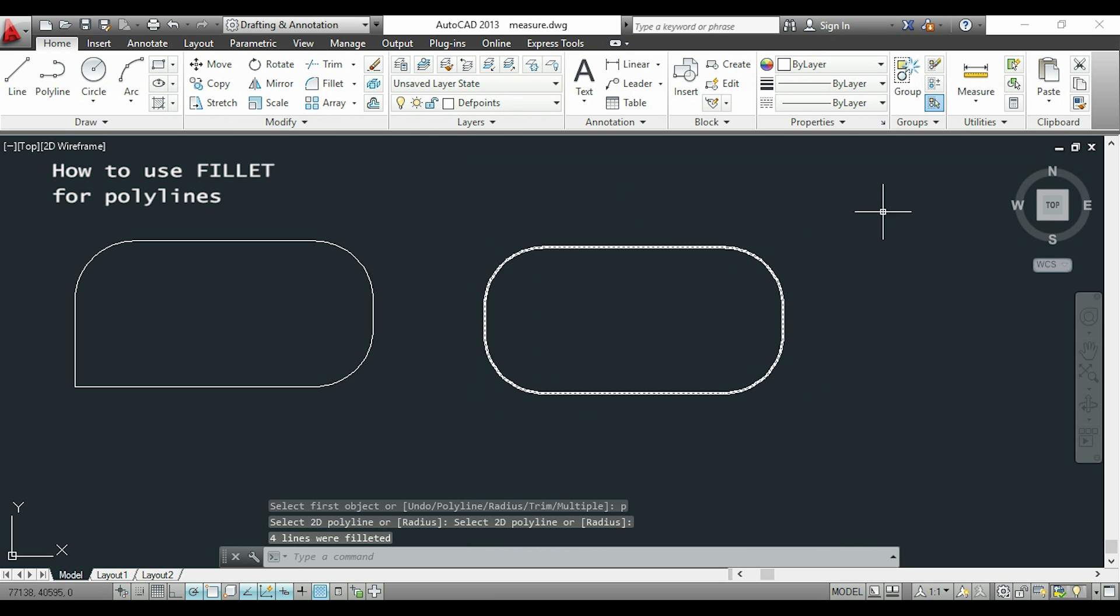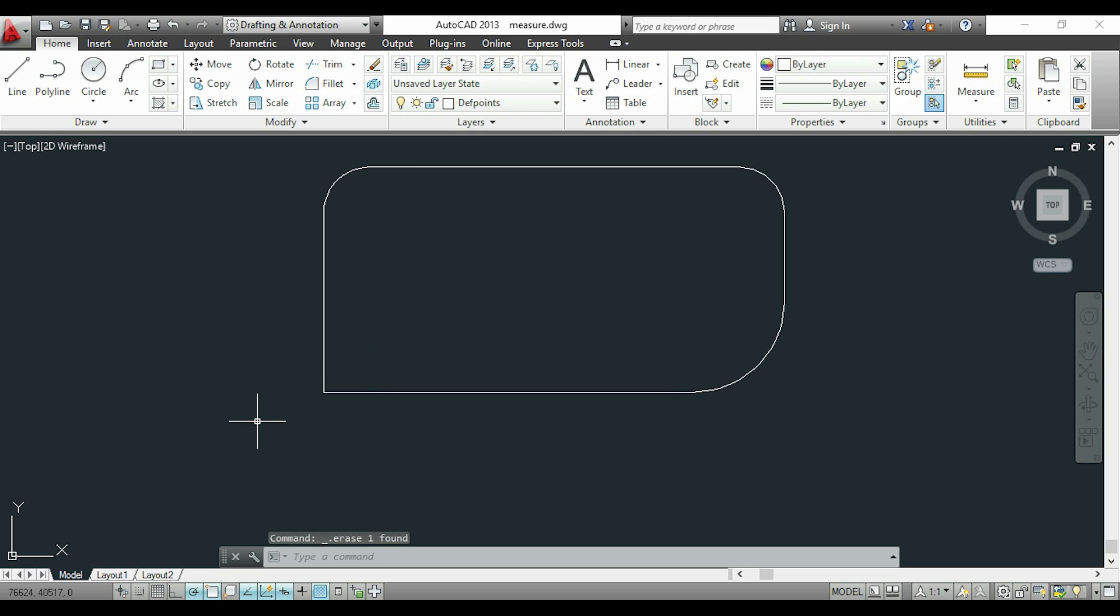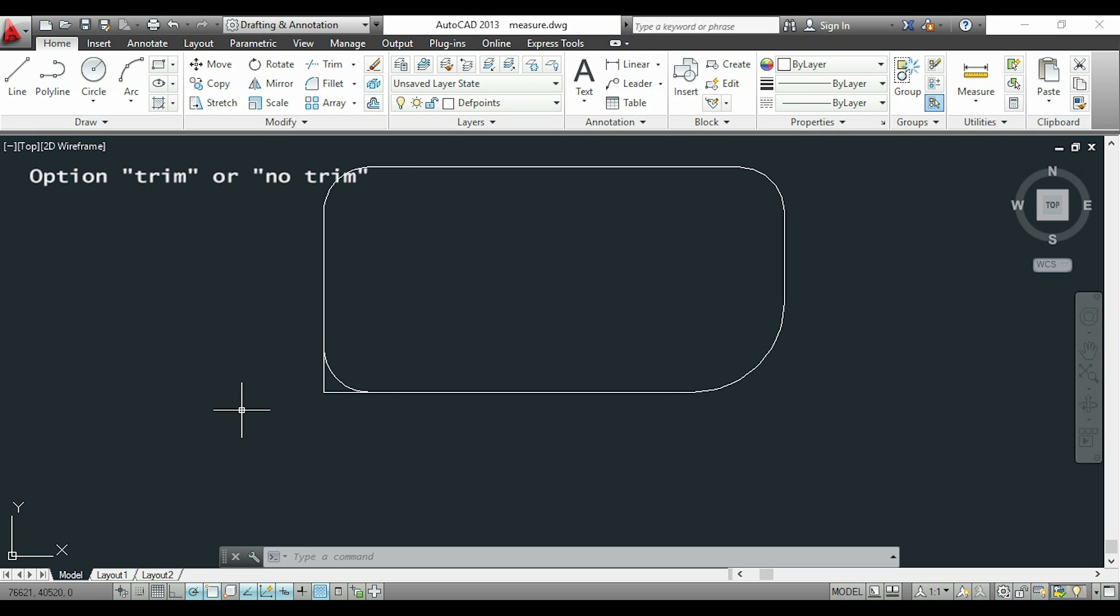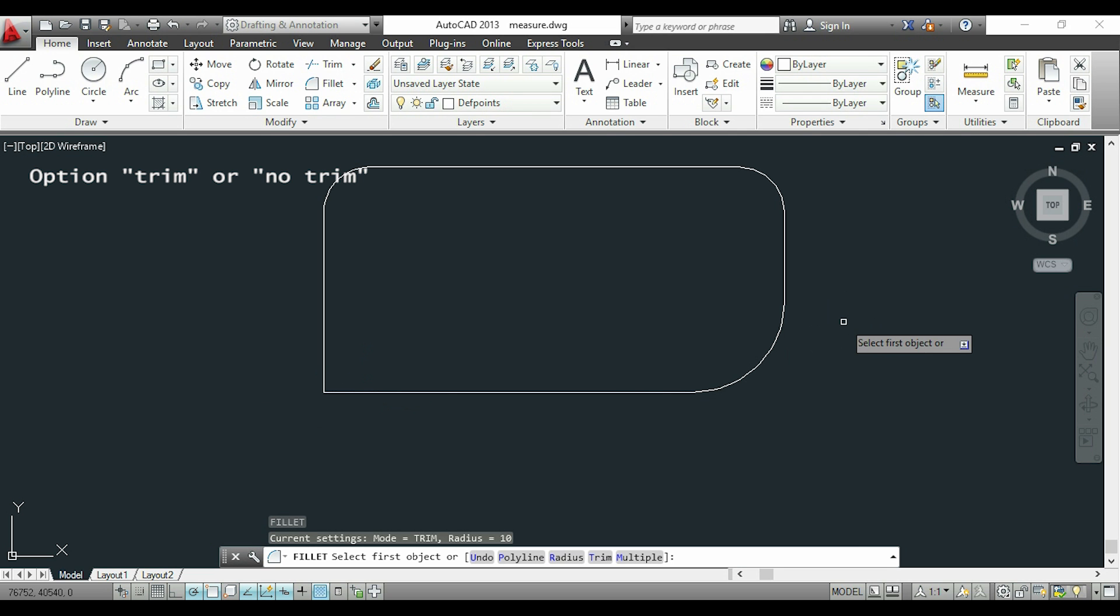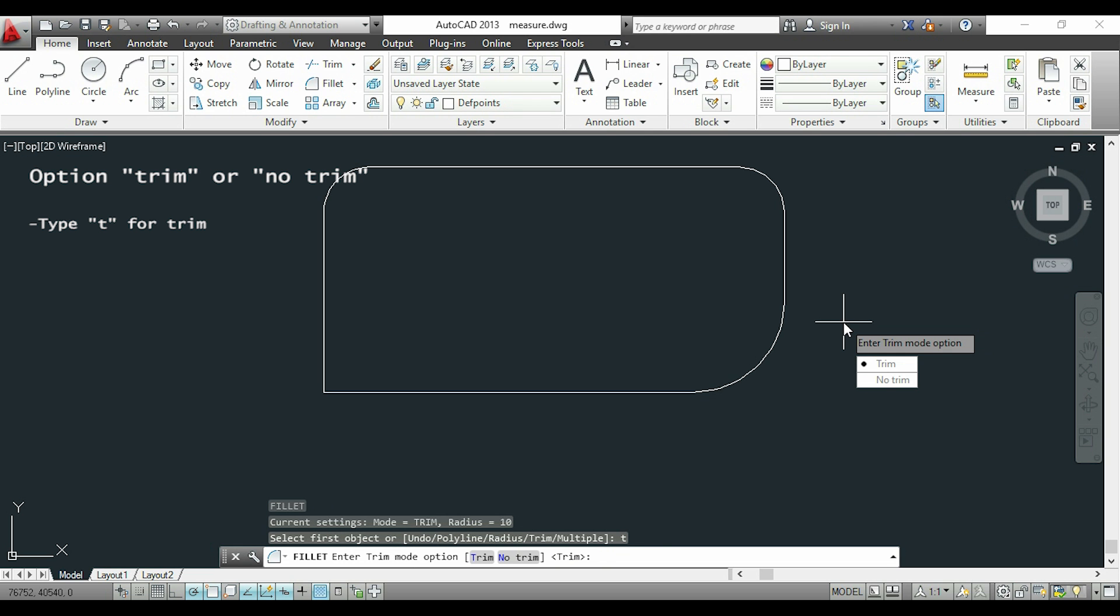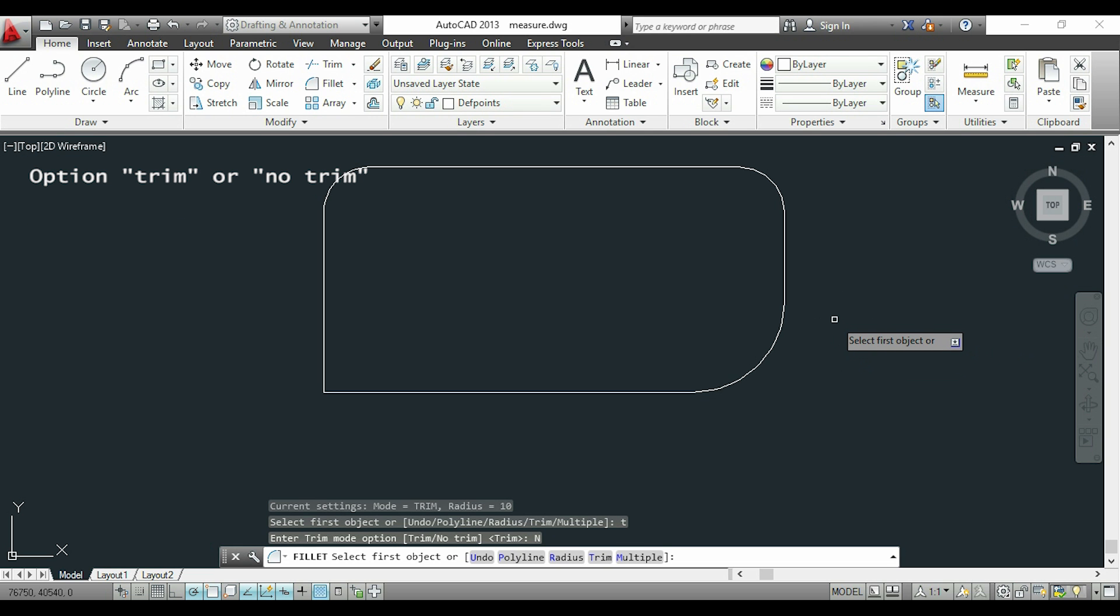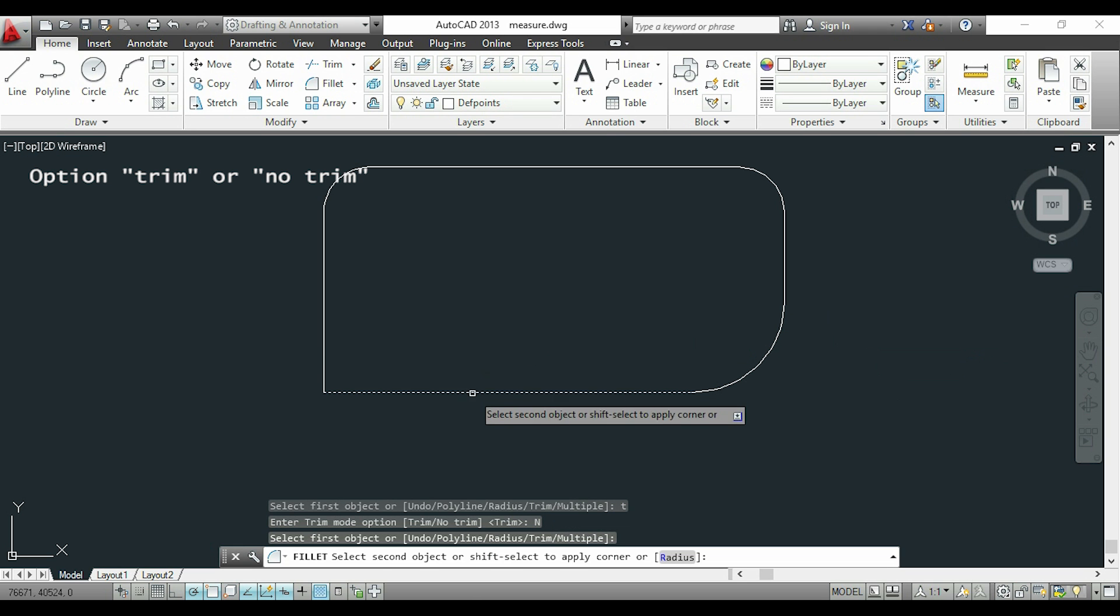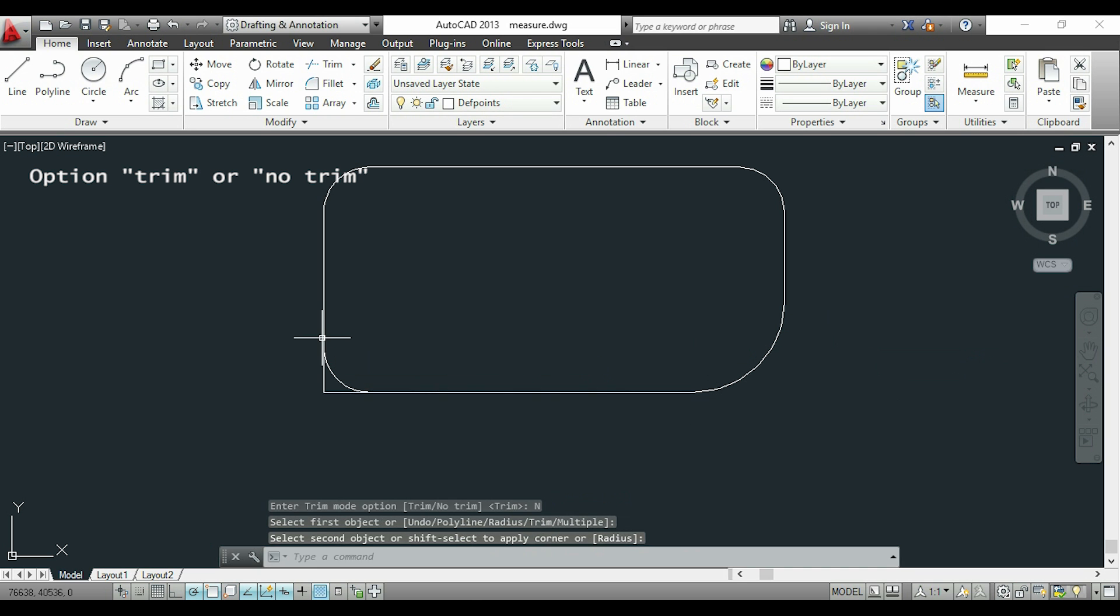Now I want to show you how to use fillet keeping the original corner. I activate the command again, and this time I'll type T. As you see, I can switch between trim and no trim. I choose no trim, and when I select the objects, the original is not going to be deleted.